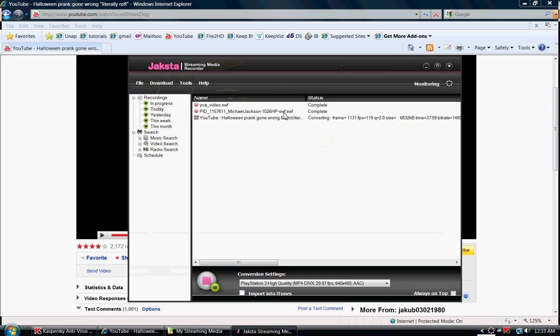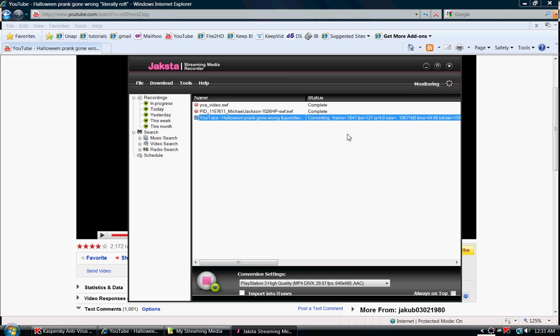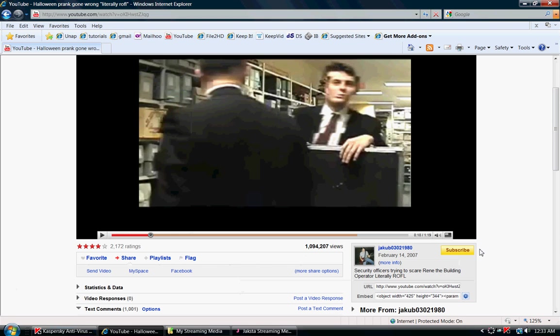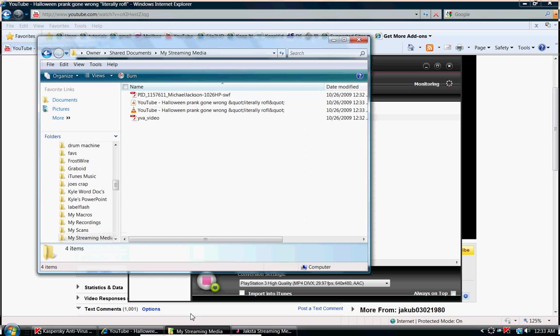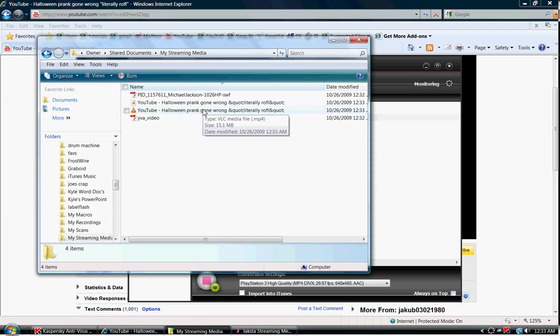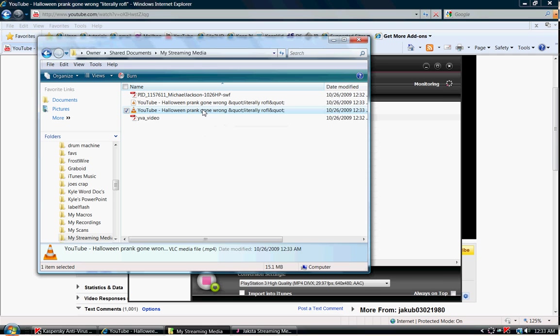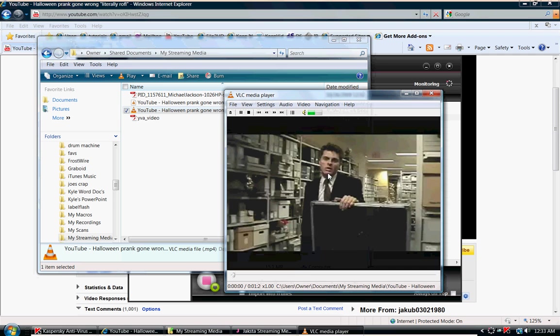You'll notice now that the video, YouTube Halloween prank, is downloading to your browser and it's actually quite fast. This video is about a minute and 19 seconds and it's already done. So you can go to your streaming media and there's the video right there. You can open it up.